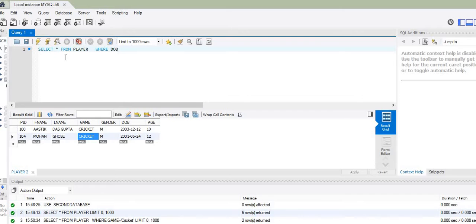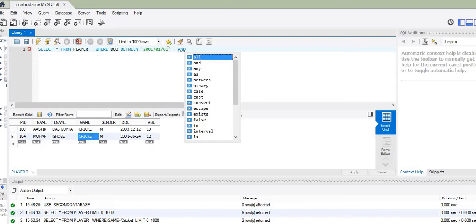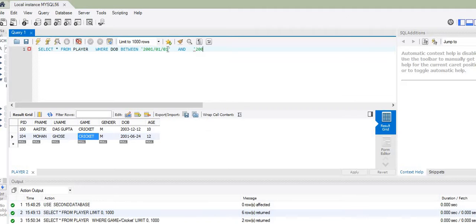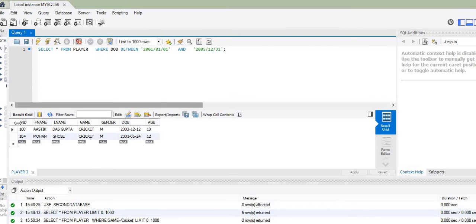Since the date range should be between 1st January 2001 and 31st December 2005, I use the BETWEEN clause. Note that the date format requires the year first, then the month, then the day. The query is: SELECT * FROM player WHERE dob BETWEEN '2001-01-01' AND '2005-12-31'. Upon executing this query, only two records appear.